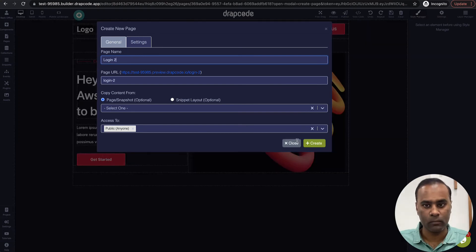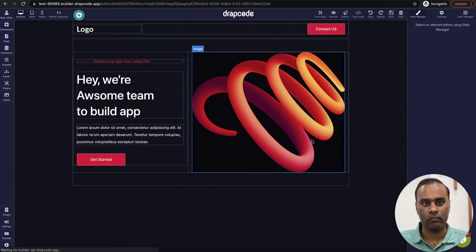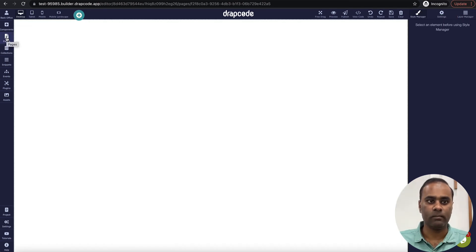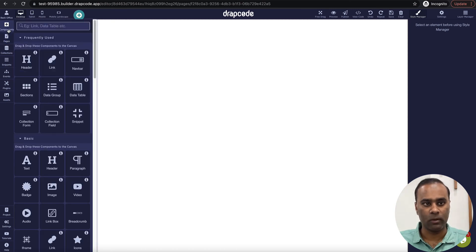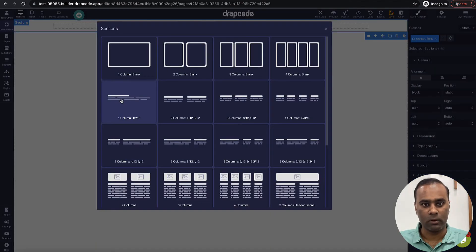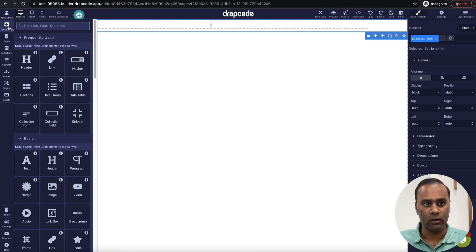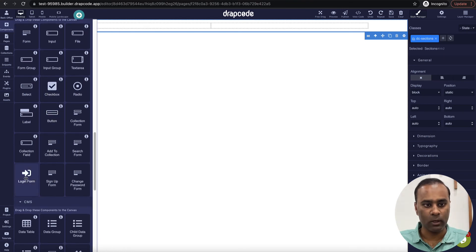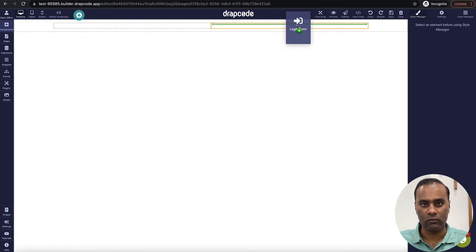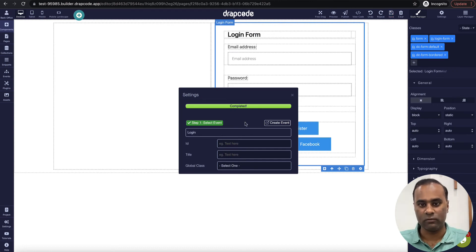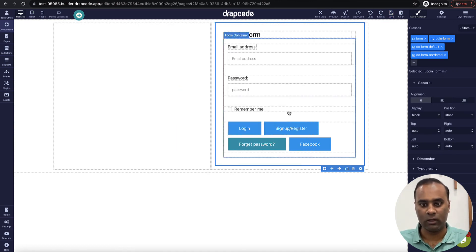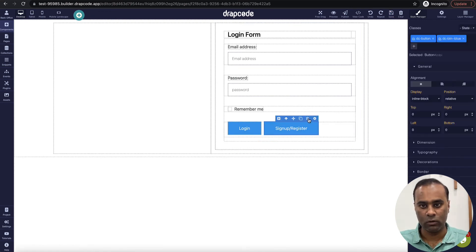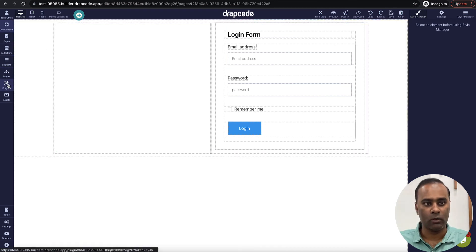We create a login page. Similarly here, we want to display a login form. I go to my components, drop in a two-section layout, then go to components and drop a login form. It's asking me for an event, so we will create an event and bind it. I'll remove the extra buttons I don't need.